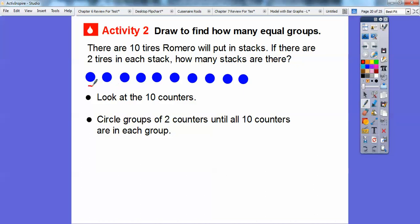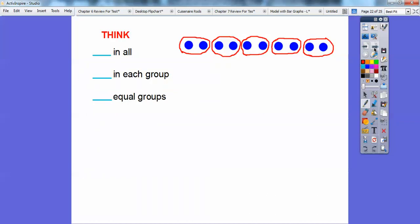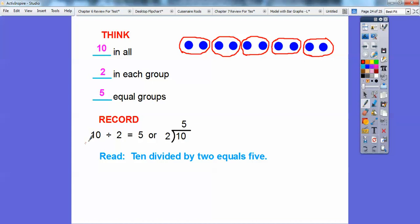I'm going to circle groups of two counters. There's one group of two, and I'll just keep circling — here's another one. Keep circling two, and you're going to end up getting five groups of two counters. So there are five stacks of tires. There were 10 tires in all, with two in each group, which made five equal groups. We record it as 10 divided by 2 equals 5.